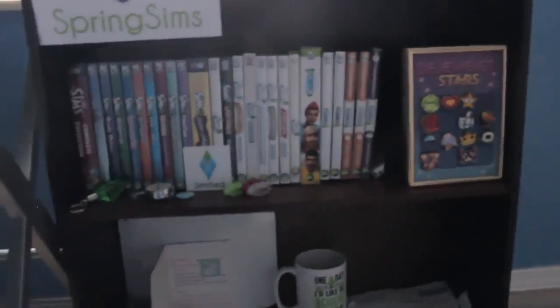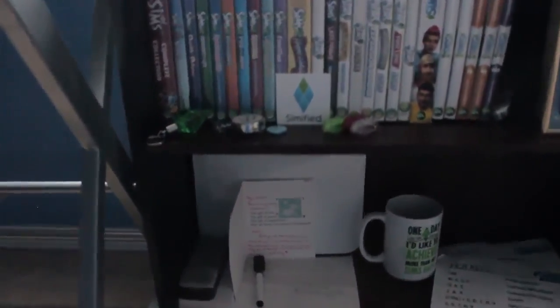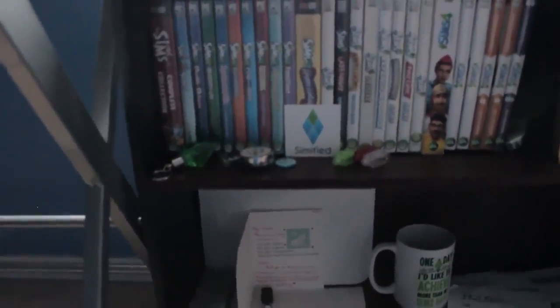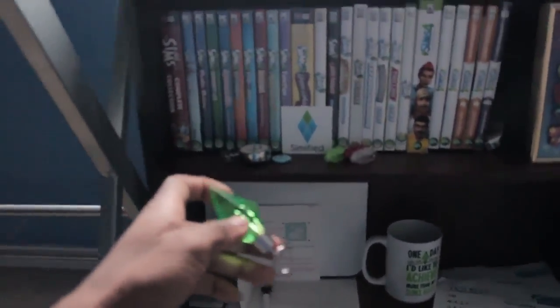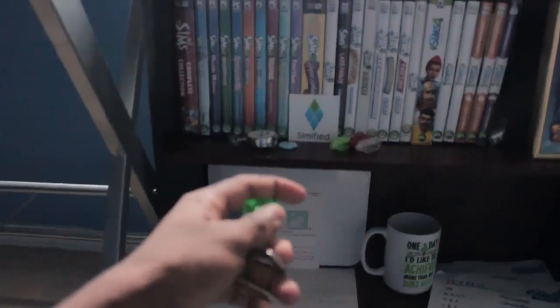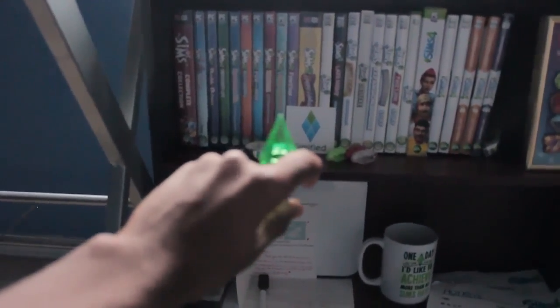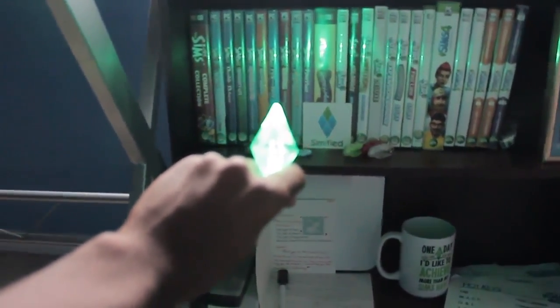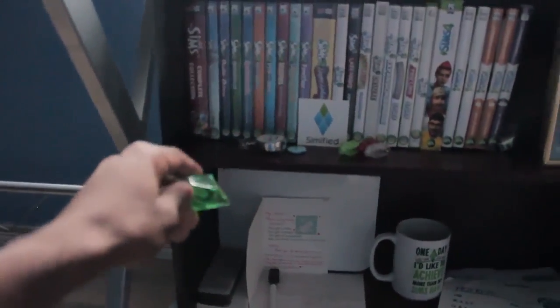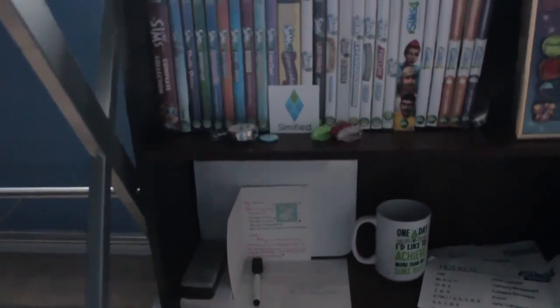Over here I also have some mementos. I have like a light-up plumbob that I kind of use. It lights up like a Christmas tree. I should have put it on my Christmas tree actually.